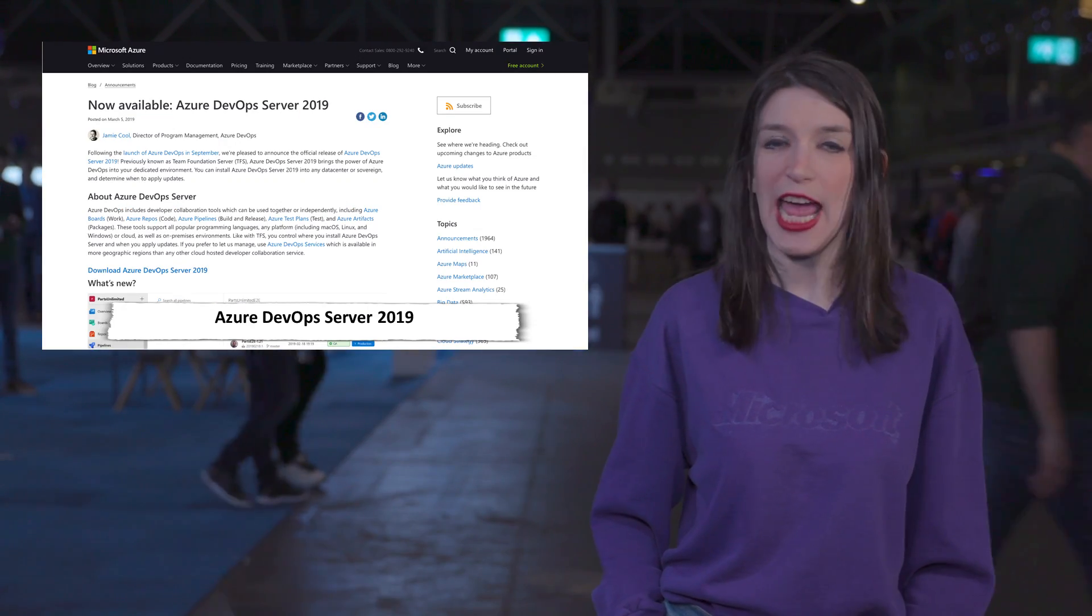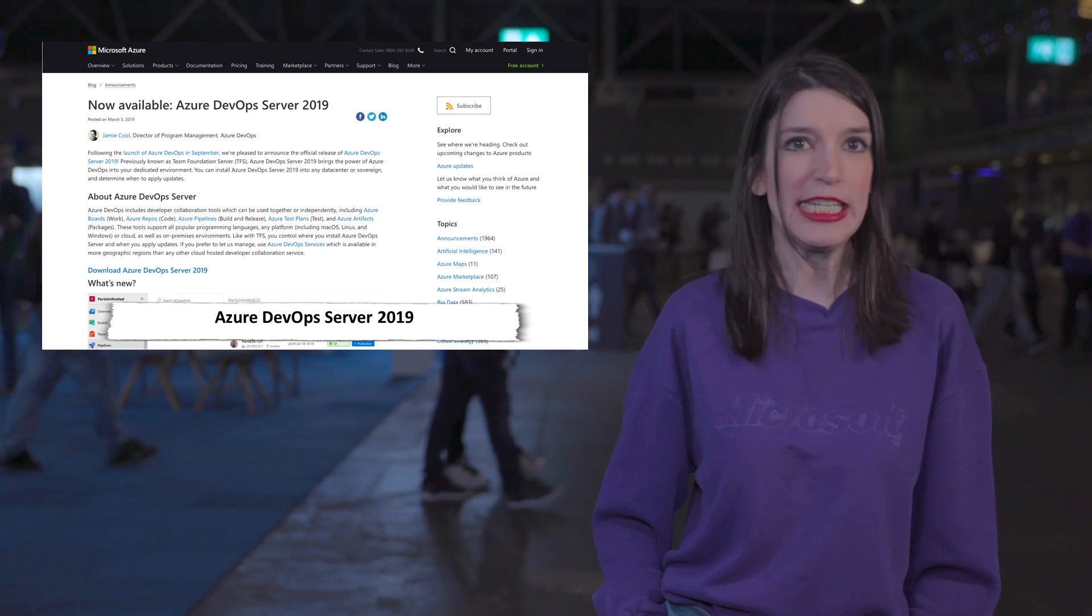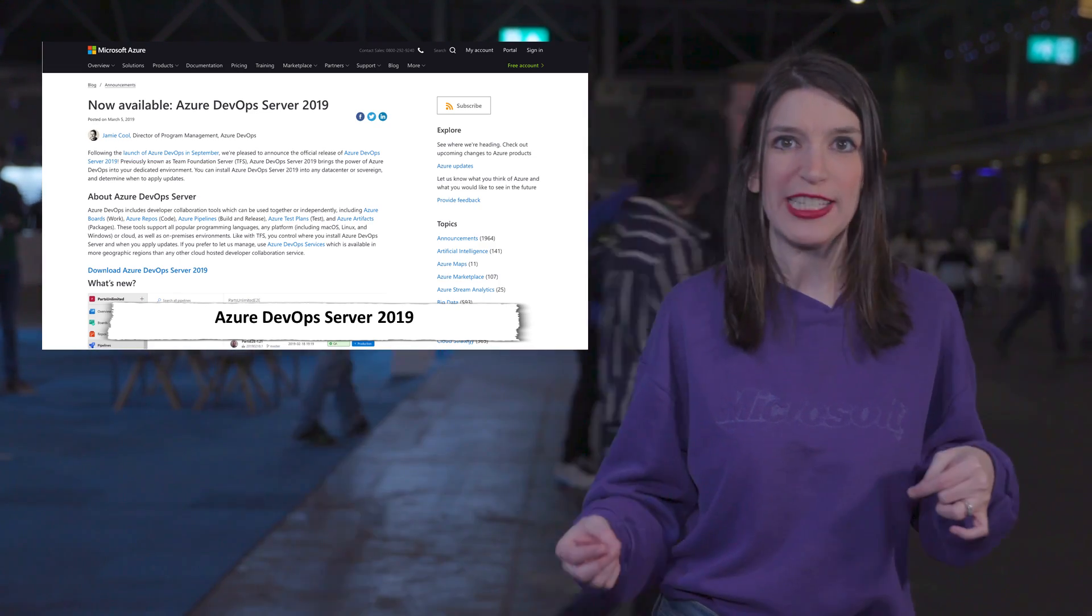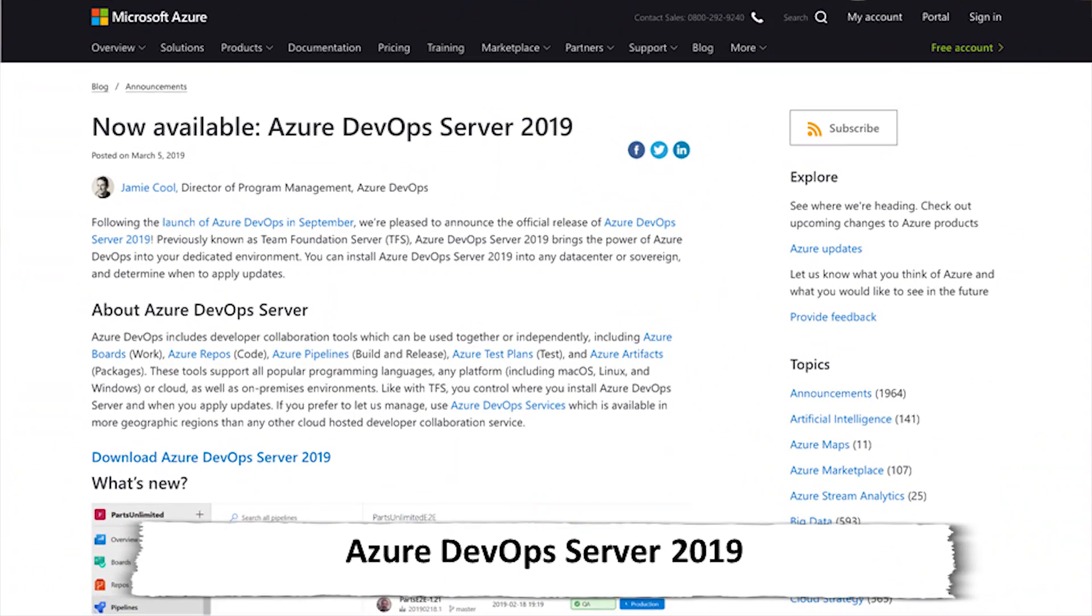And speaking of new products, Azure DevOps Server 2019 is out now. This was previously known as TFS, but Azure DevOps Server 2019 basically brings all the power of Azure DevOps, but to your dedicated environments. Details are in the show notes down below.